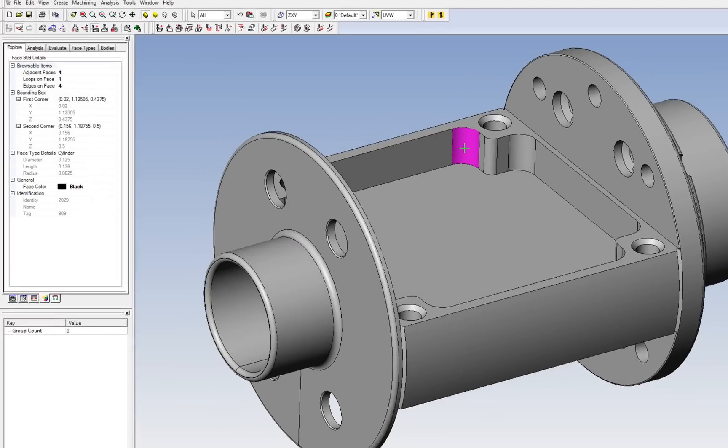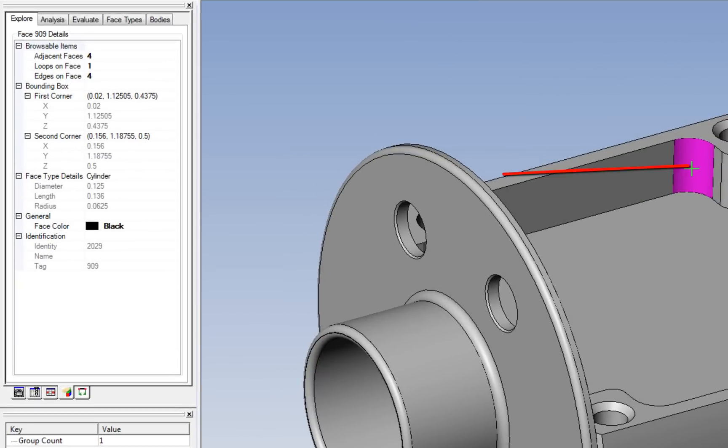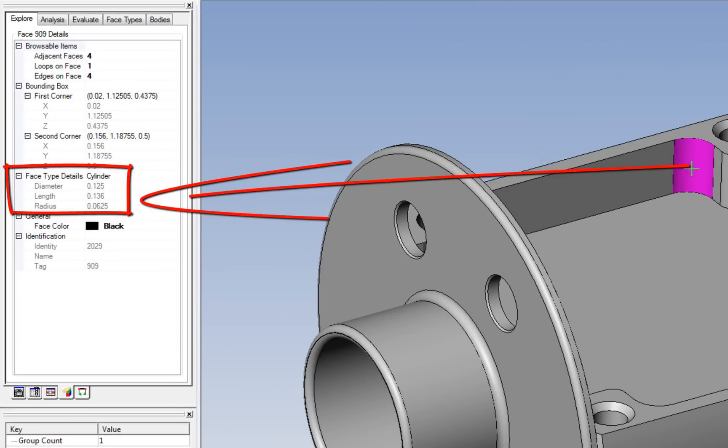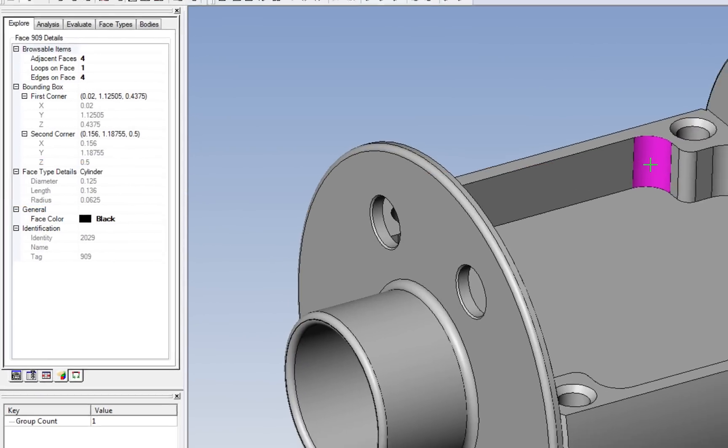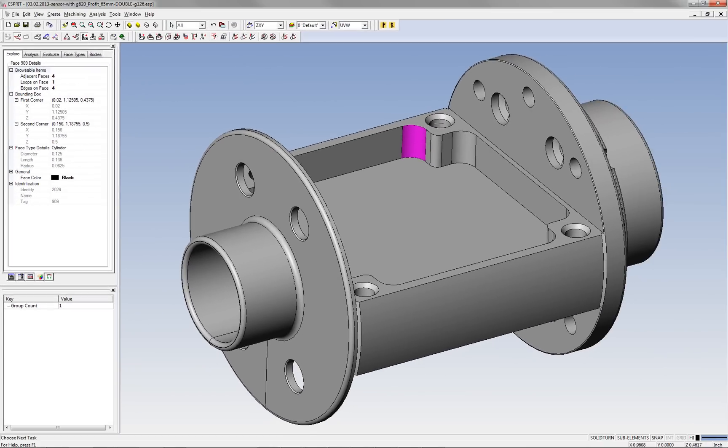Explore a solid to view properties for every type of solid entity: a face, loop, edge, vertex, or an entire solid body.